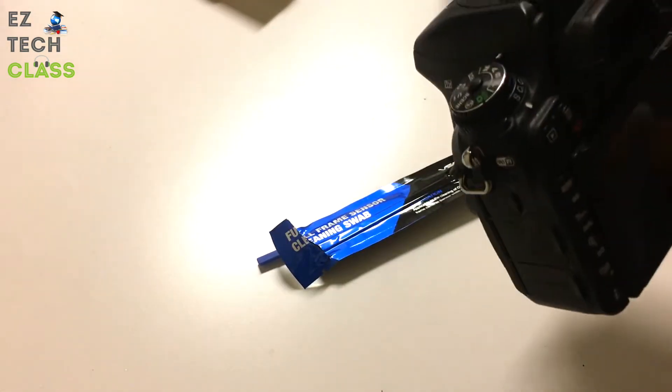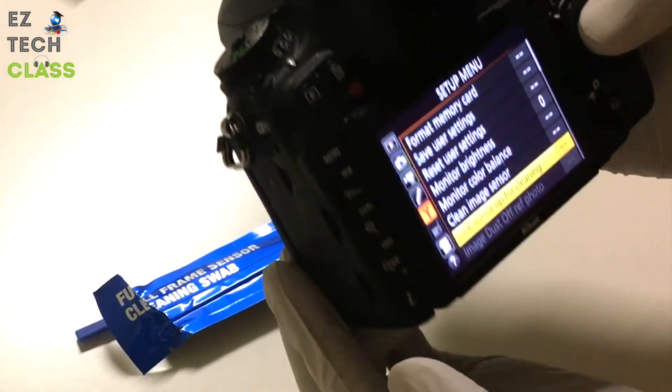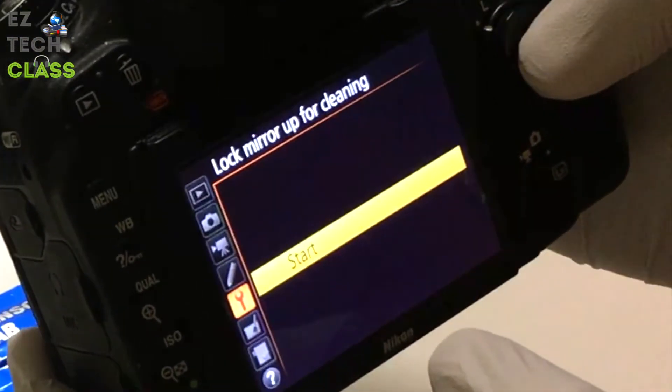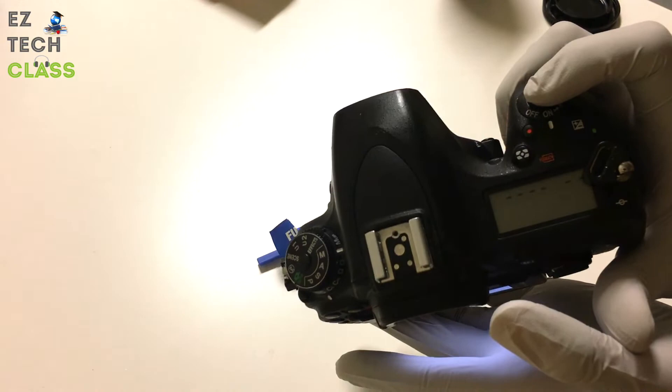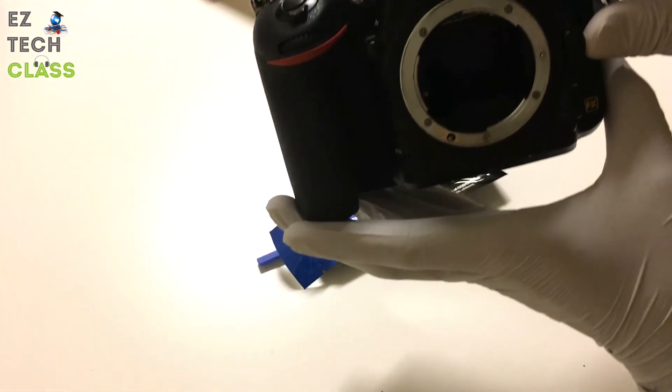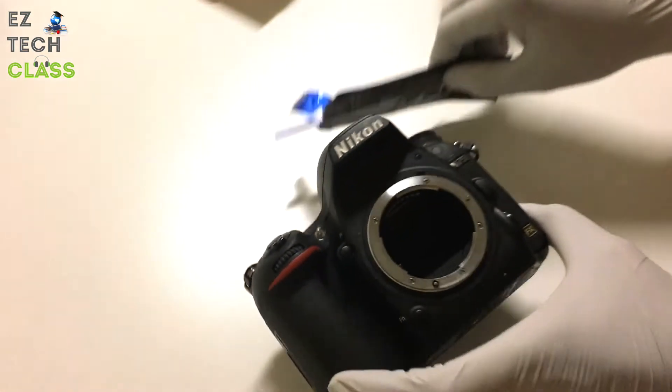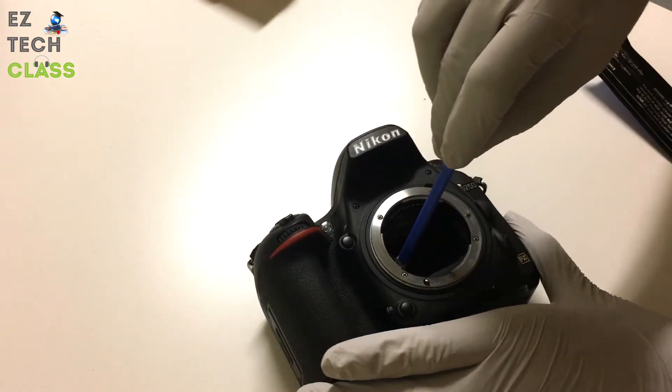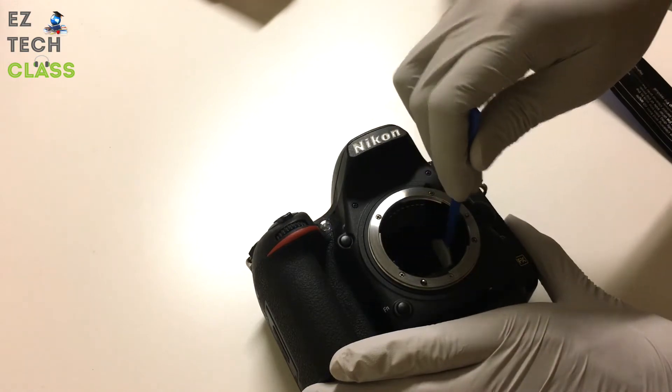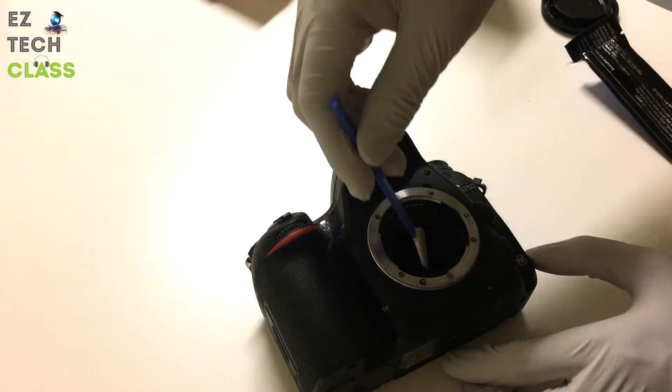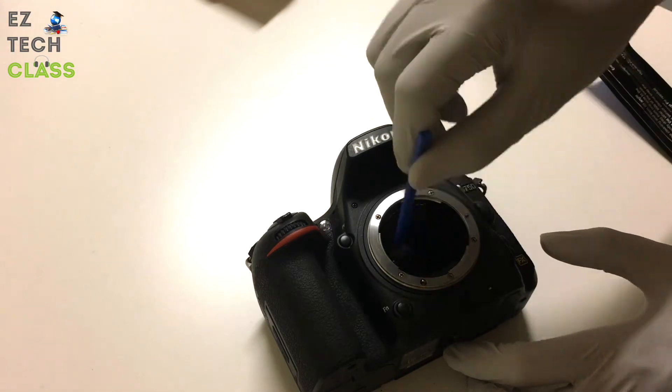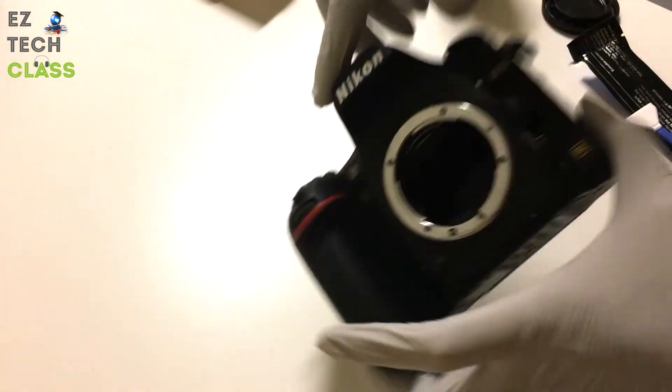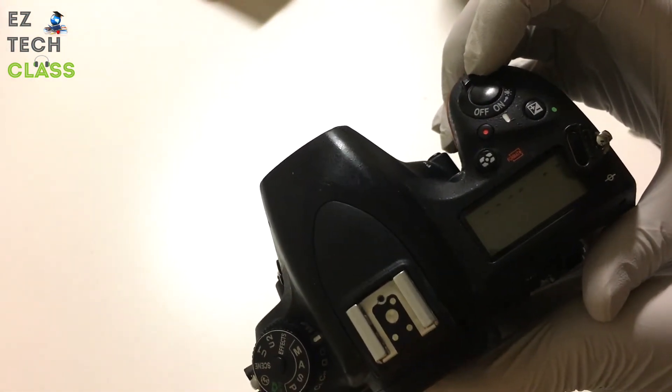So now I'm going to open the mirror and start cleaning the sensor. Go to menu and lock mirror for cleaning, press start, and then press the shutter button. You're going to hear a click sound. Now the mirror is open, it's up, and the sensor is showing. We're going to use this swap to clean it. You can clean in two ways.